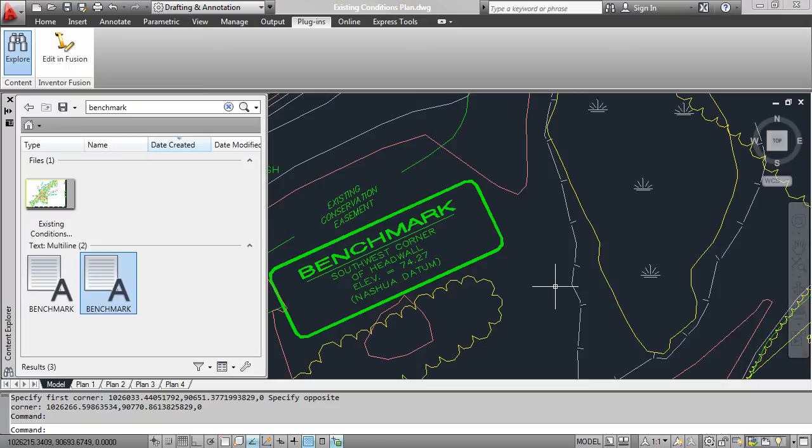Whatever the case might be, this is an incredible tool, being able not only to search for blocks and text in the similar context of Design Center, but also being able to find text within drawings.